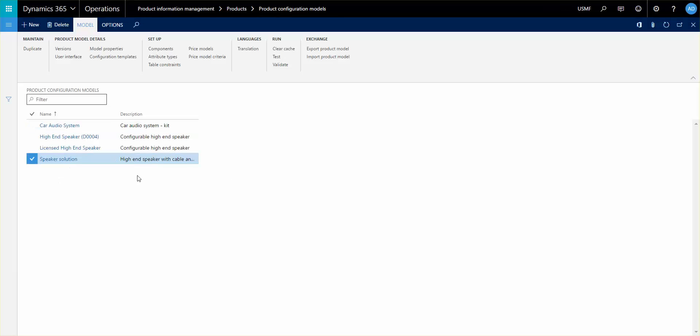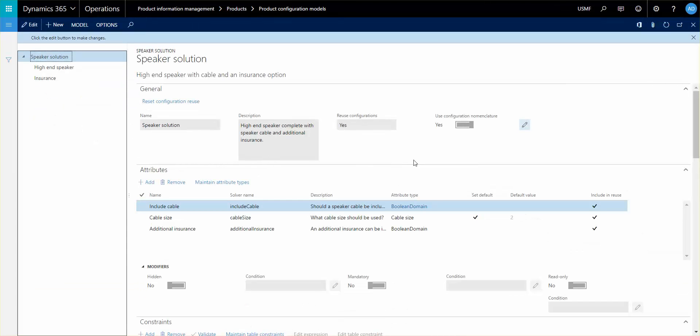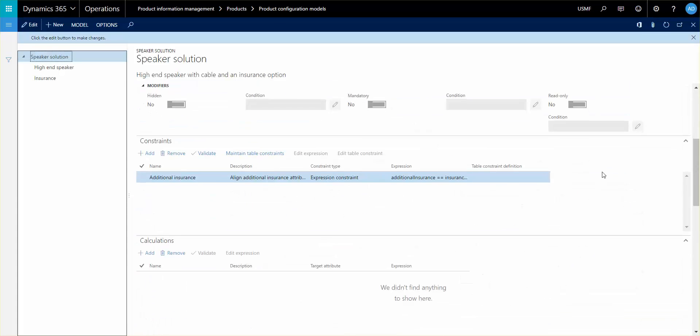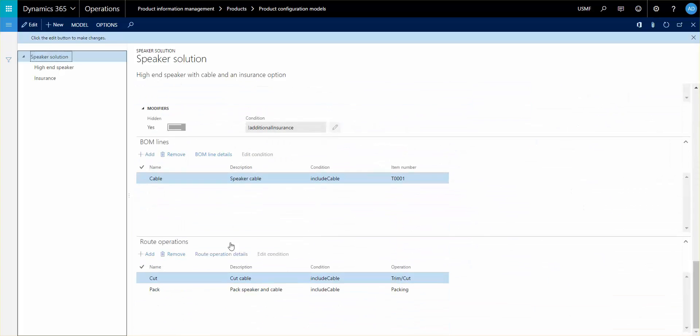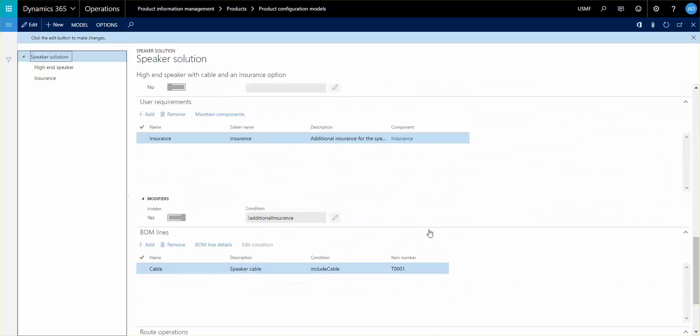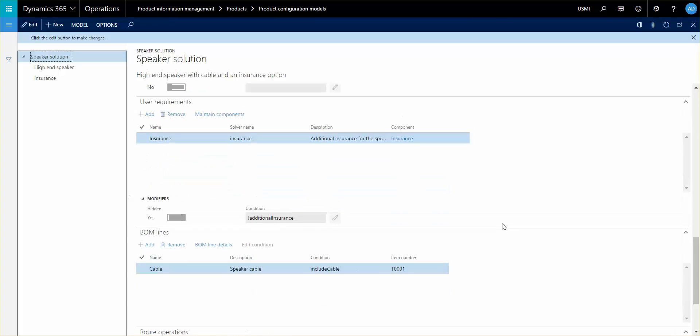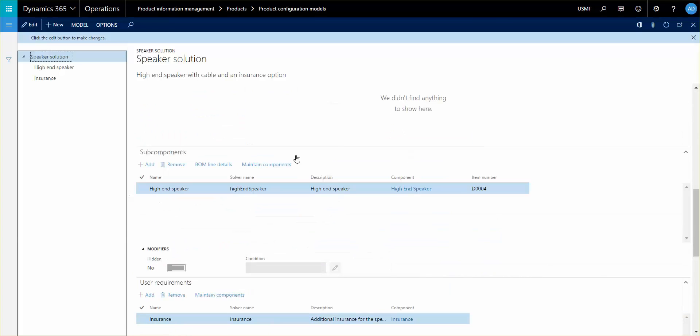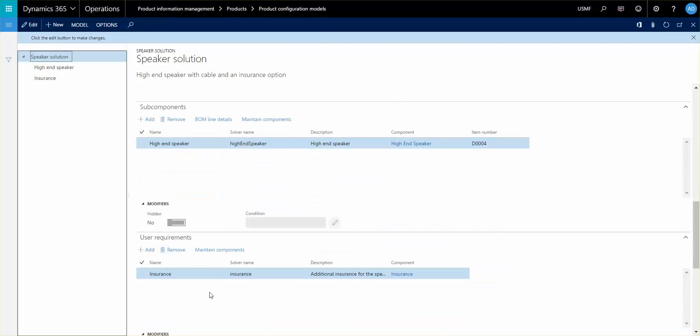I'm going to use this speaker solution as an example. Last time we talked a little bit about BOM lines and route operations. This time we want to use the subcomponents and the user requirements which are settings right here.